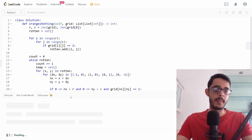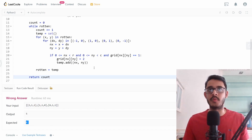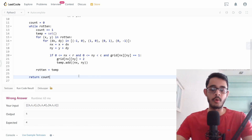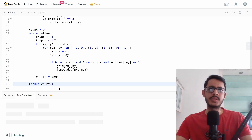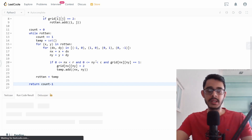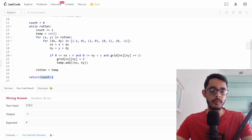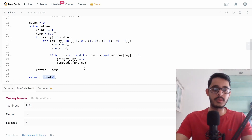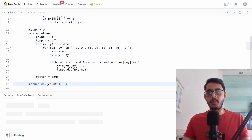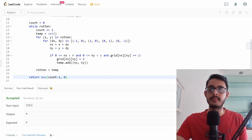Running the code reveals an off-by-one issue: the answer is one more than expected. This happens because count starts at zero but we increment it once even for the empty final iteration. The fix is to return max(count - 1, 0), subtracting one from count but clamping to zero to avoid returning a negative value when the grid is already all zeros.